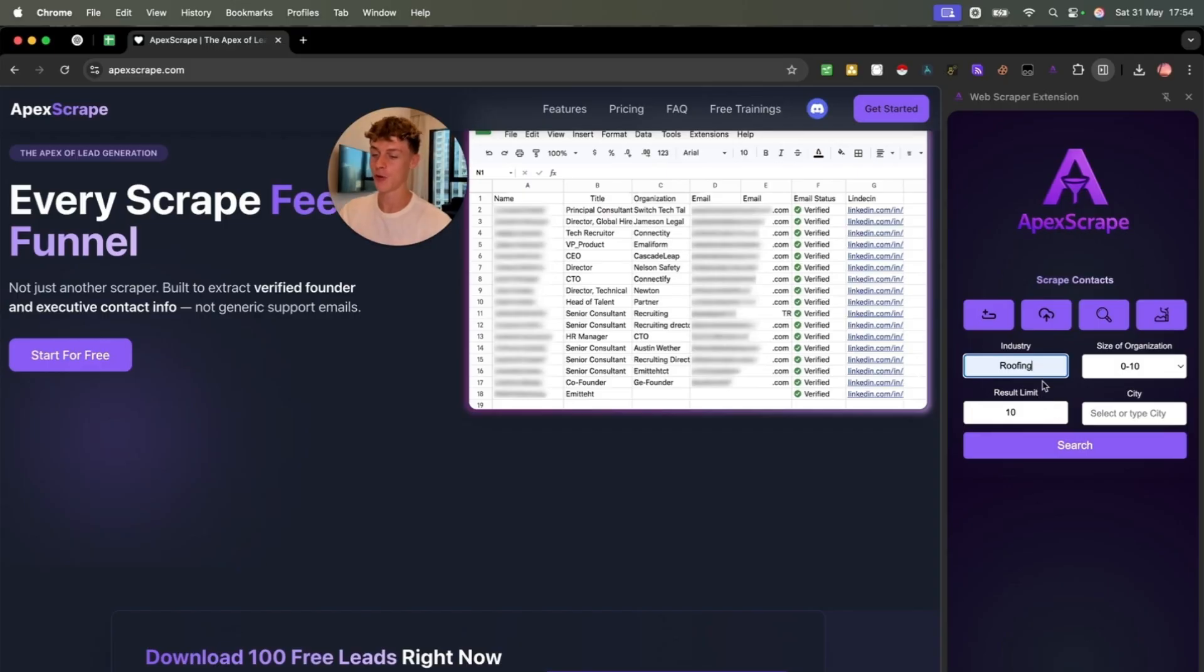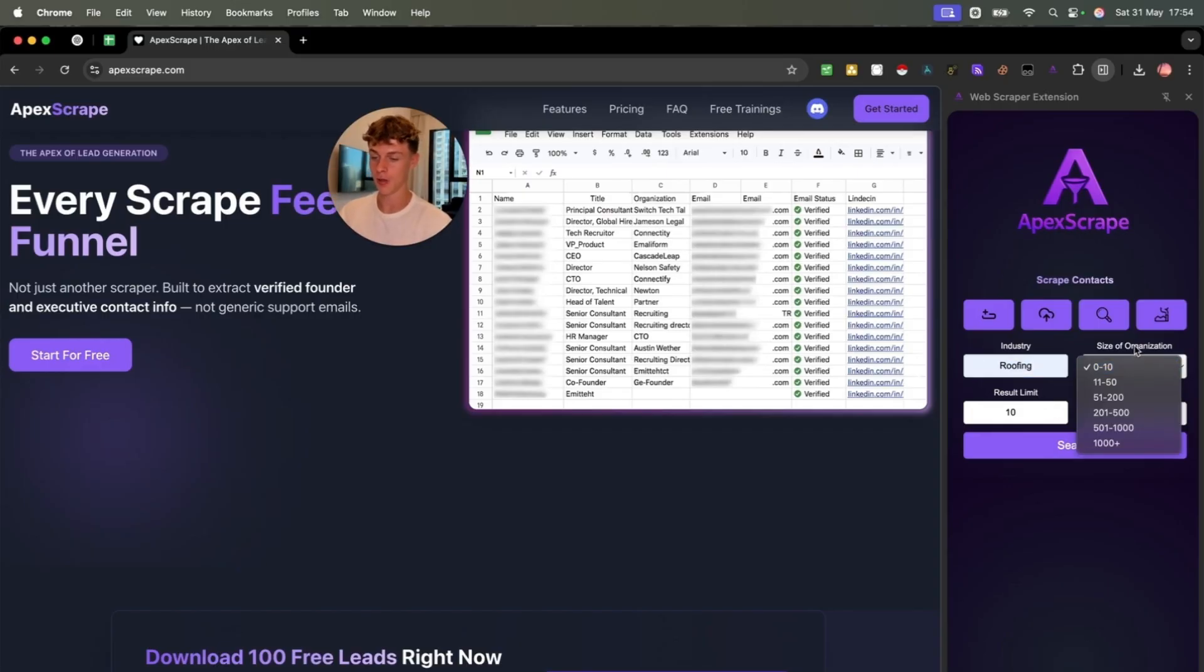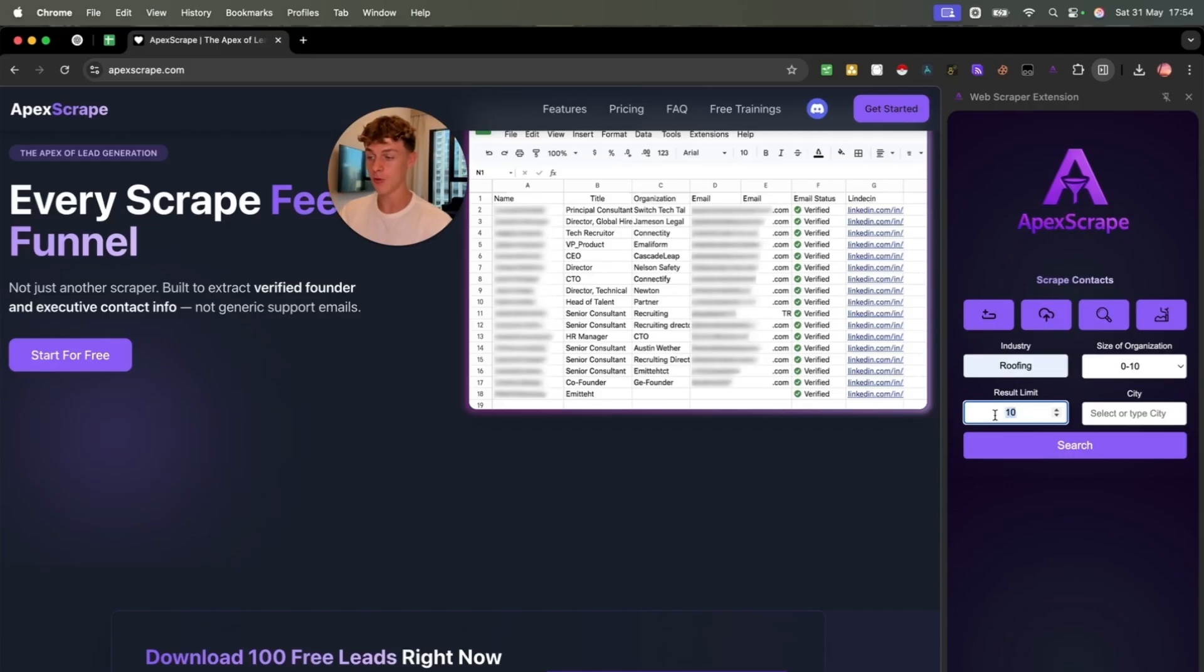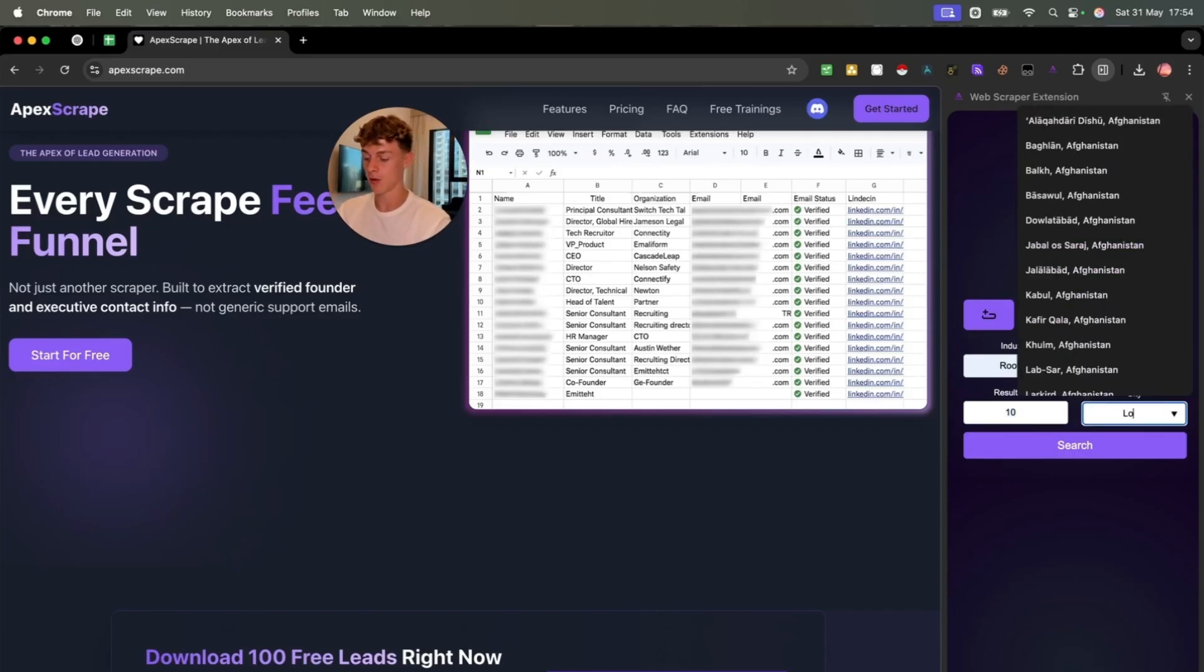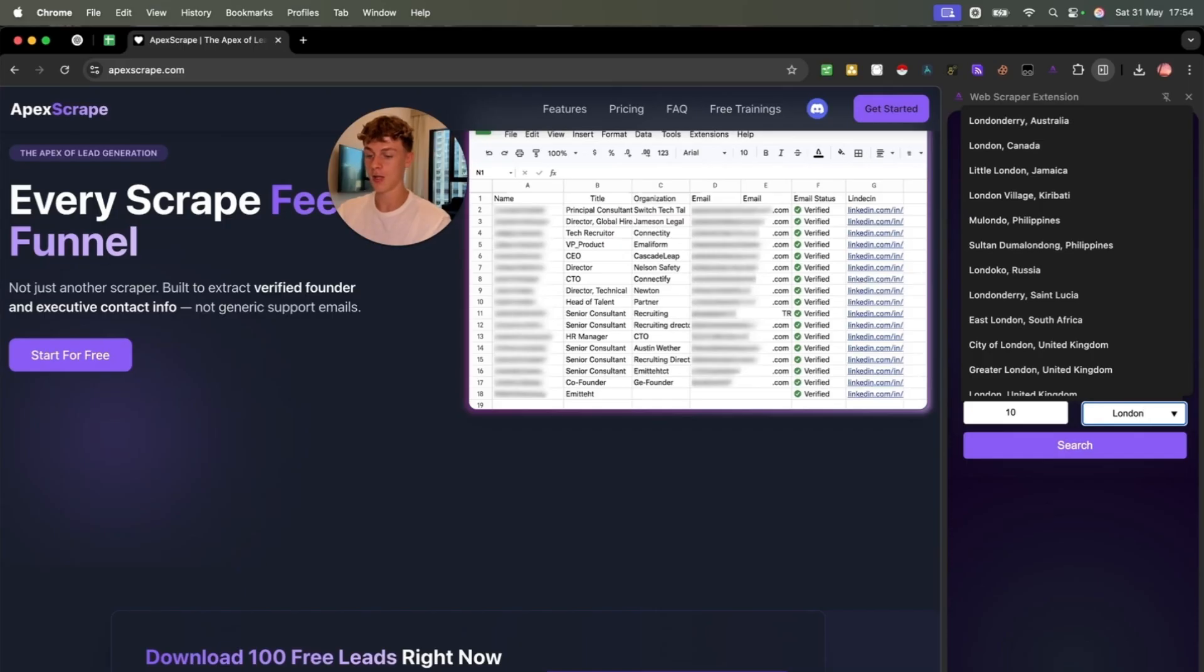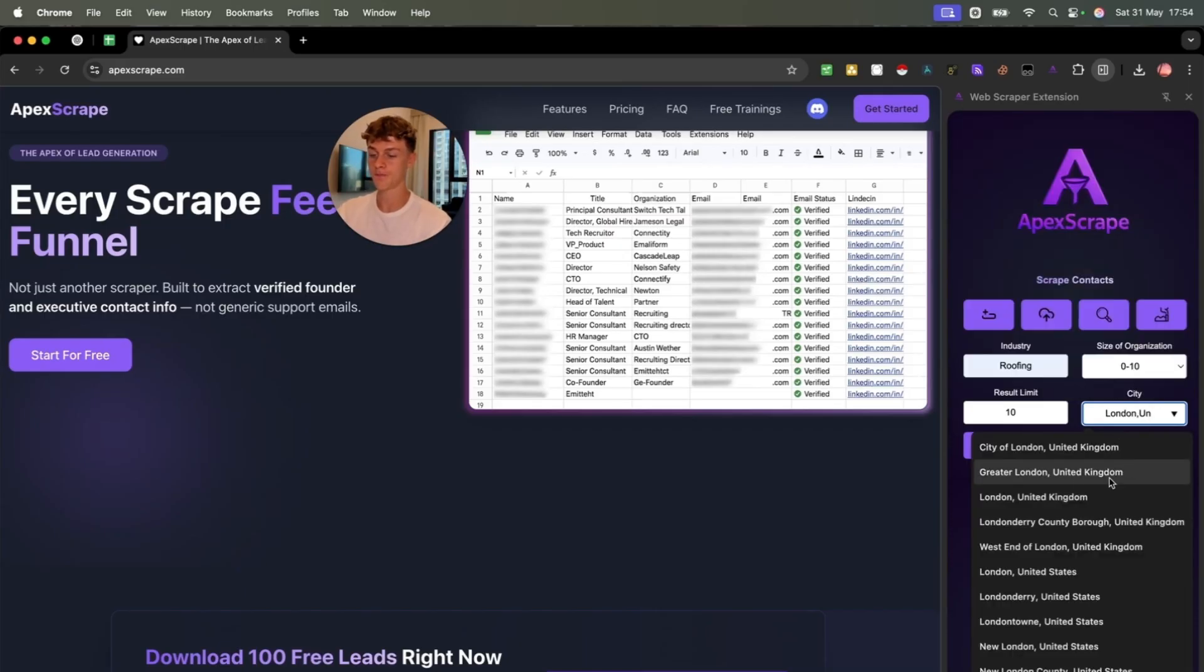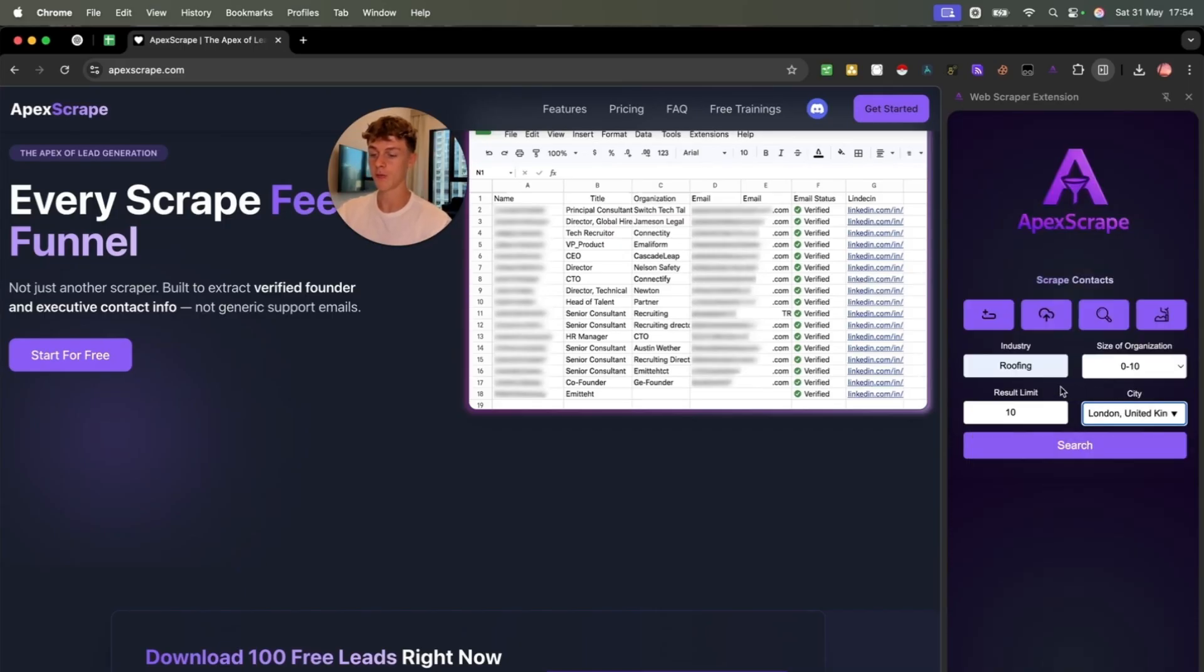Just put your niche right here in terms of the industry, the size of the organization you can put to whatever, how many leads you want, if we just start with 10, but you could do 100, you could do 500, and then just the city. So if we just do London, let's do United Kingdom, you can see we've got it right here. And we just search.